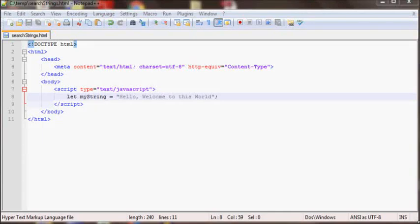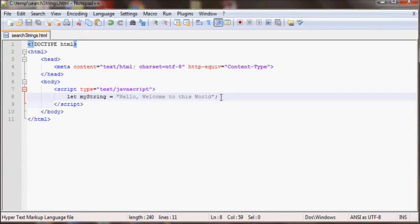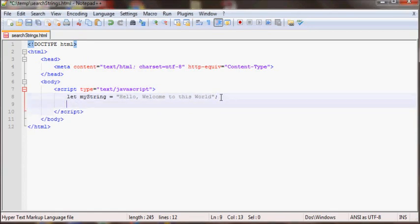In this JavaScript tutorial I'll go over searching strings in JavaScript. Here I have a variable called myString and I set it to hello welcome to this world. Let's say if you wanted to see if the string begins with a certain letter or word.